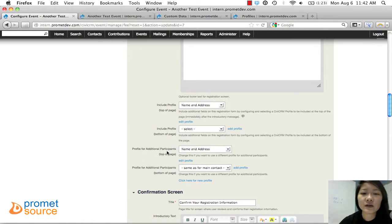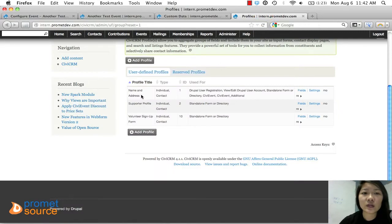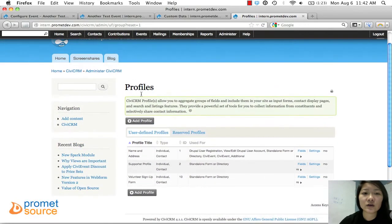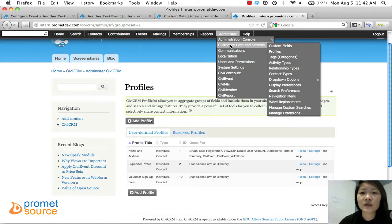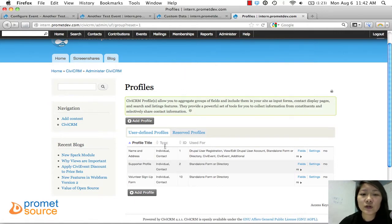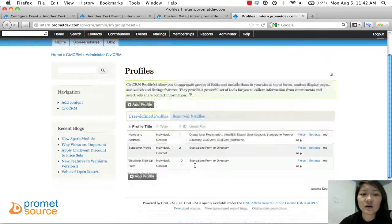I'll do that one first since it will be quicker. You can see 'Name and Address' is already being used. To get here, go to Administer, then Customize Data and Screen, then Profiles. That will bring you to this page where you can see all the existing profiles.